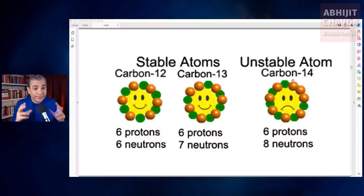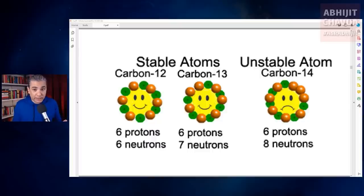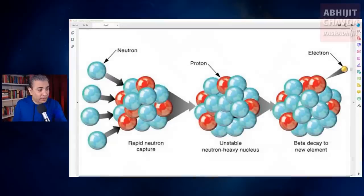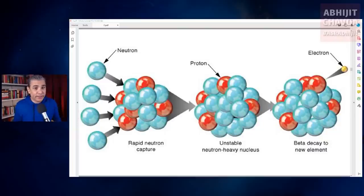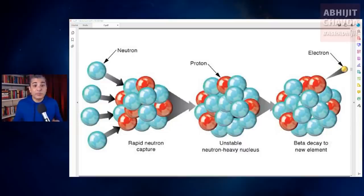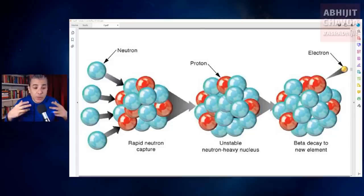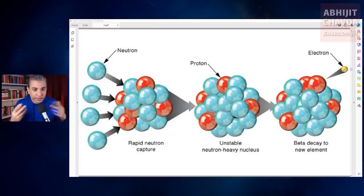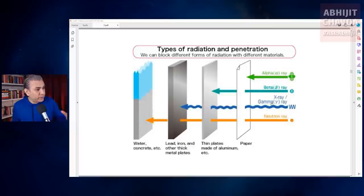Certain elements have isotopes that are unstable. In some elements, all isotopes are unstable. An atom of an unstable isotope spontaneously decays into another element by a number of processes. This spontaneous decay of isotopes is what is called radioactive decay or radioactivity, and the output of this decay is called radiation. Radioactive decay produces four different kinds of radiation — four different kinds of radioactive rays.